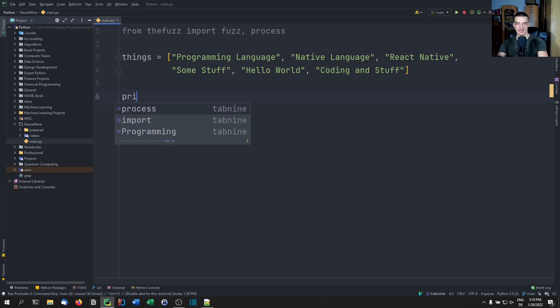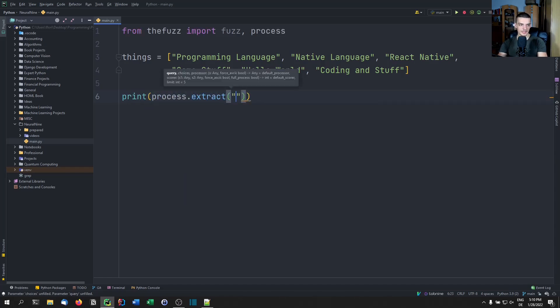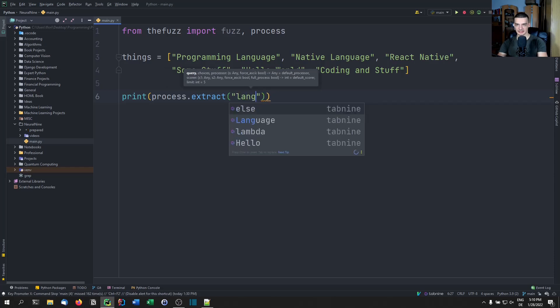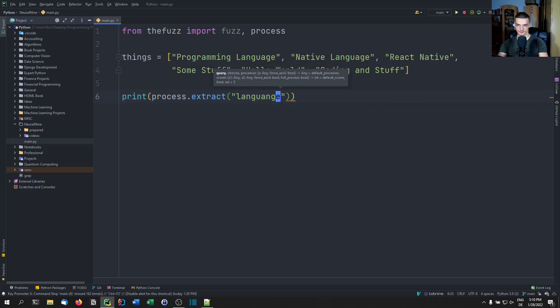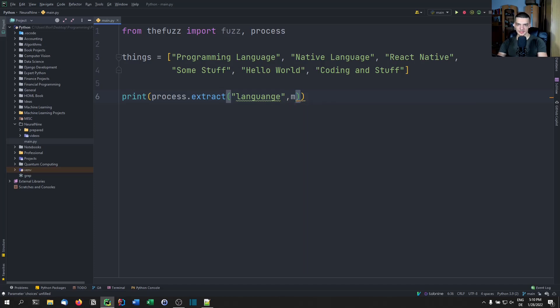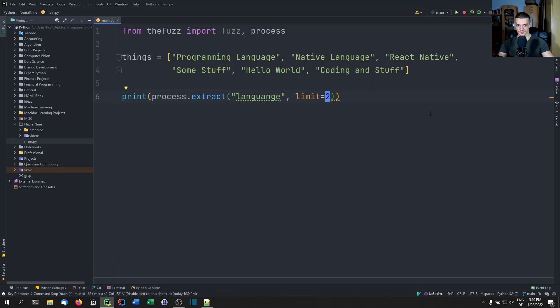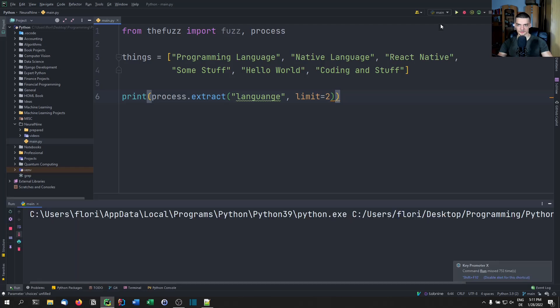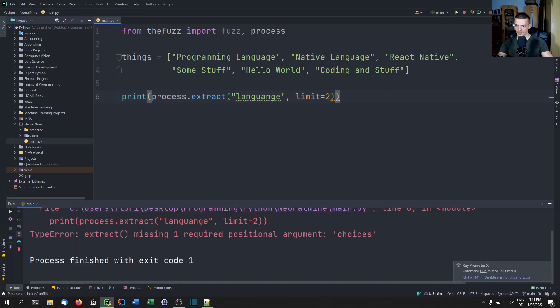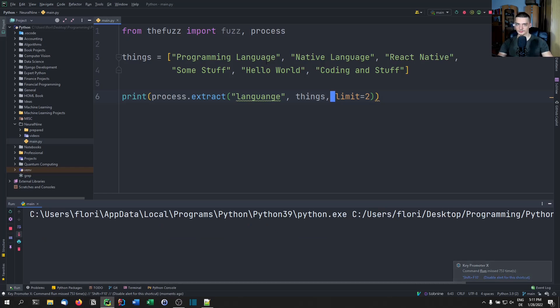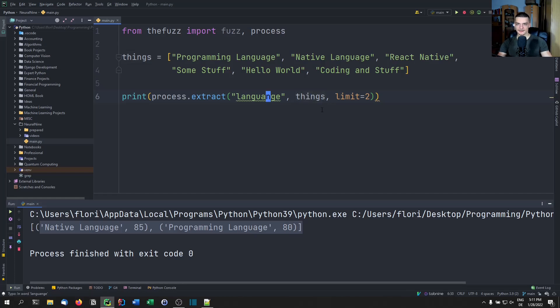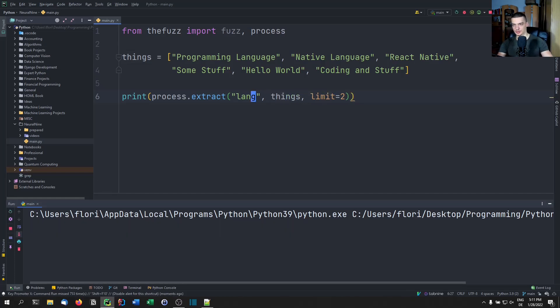And in order to do that, we just have to say print process dot extract. And we want to extract, for example, something like language. And then we want to limit the matches or the extractions to two. So we only want to have two matches. Of course, I need to pass the collection as well. So the things. There you go. And in this case, native language and programming language were chosen. If I go with something like a lang, it should also work.